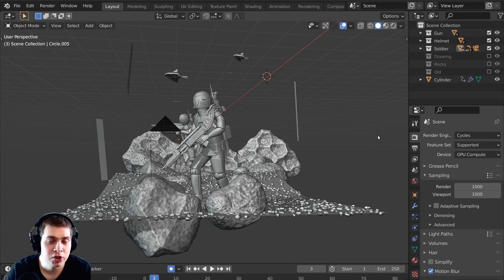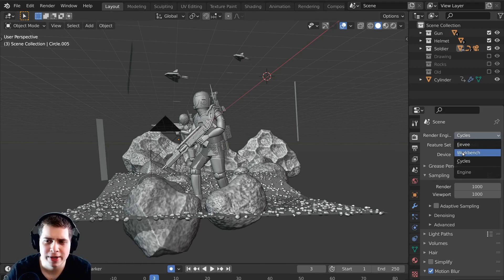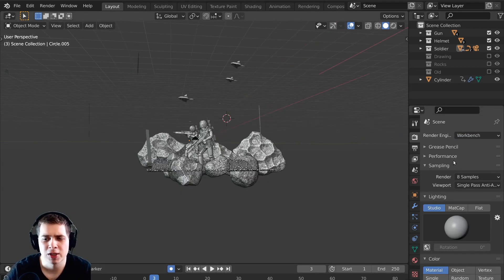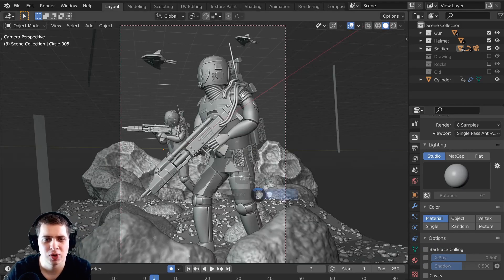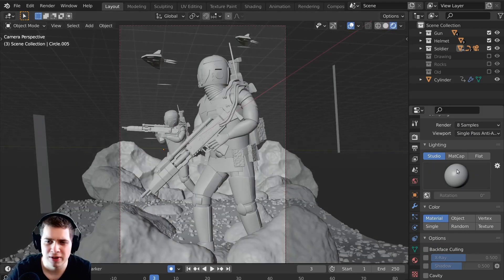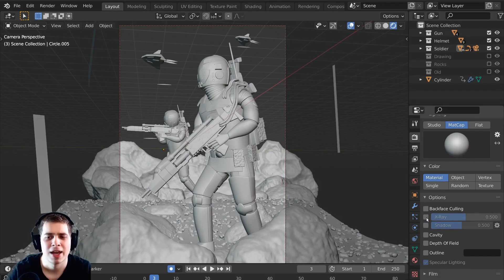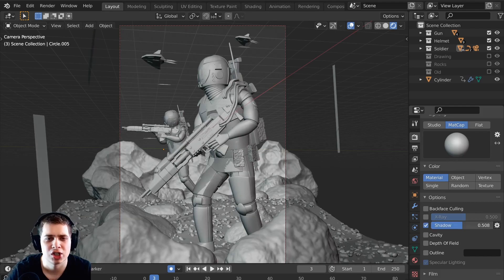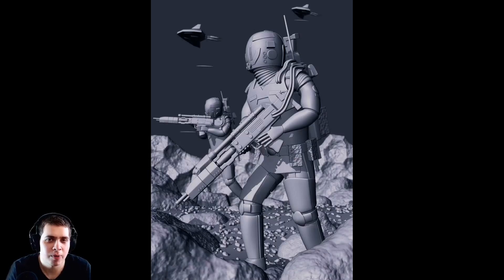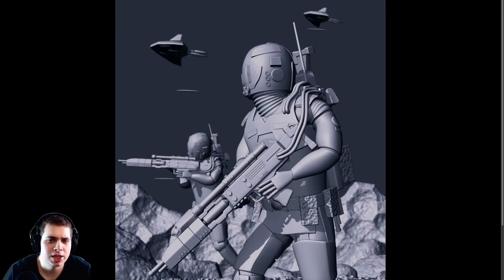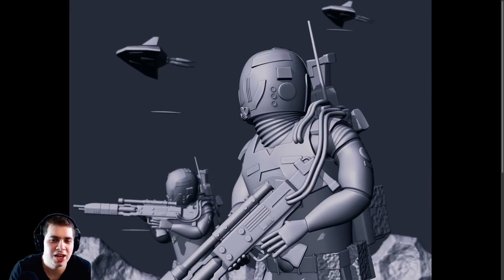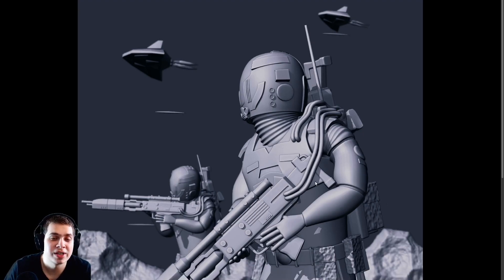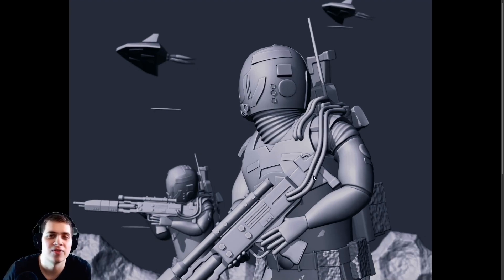With Blender 2.8 and forward there was always this workbench view, but the workbench doesn't have a wireframe setting. You can go into rendered mode and change the matcap, turn on shadows and different things like that, and when you render that out using the workbench it does look pretty cool, but it doesn't give you any option to render out wireframes and you can't really render out what you can see in the viewport.